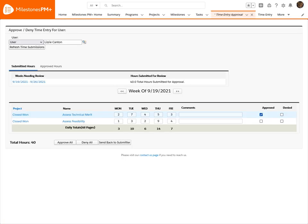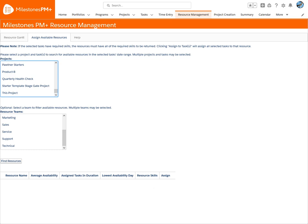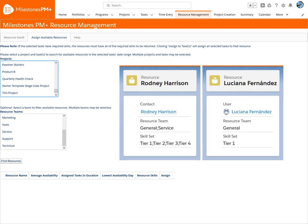There's even an approval manager for users to submit time entries. What's unique about Milestones PM Plus is that resource assignment isn't limited to just your employees or Salesforce users. Contacts in your CRM can also be resources, complete with skill attributions and team designations.